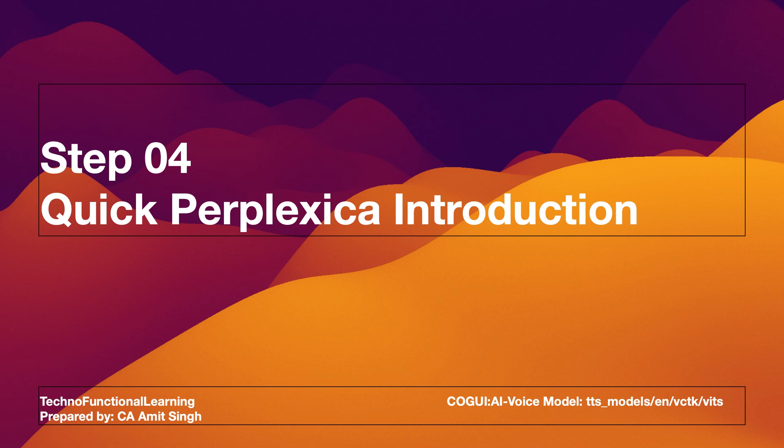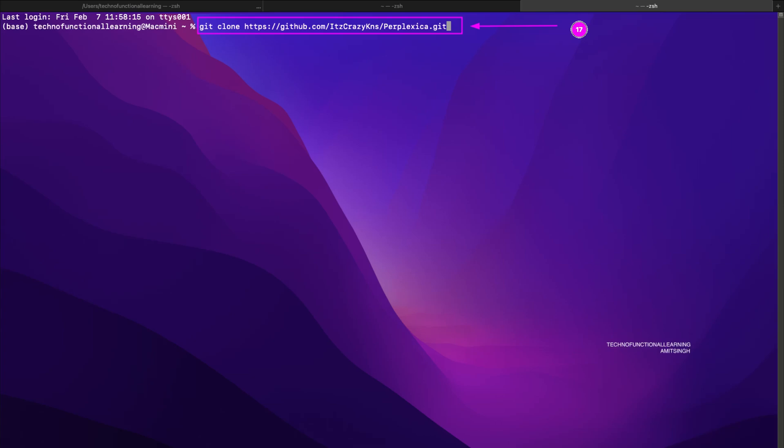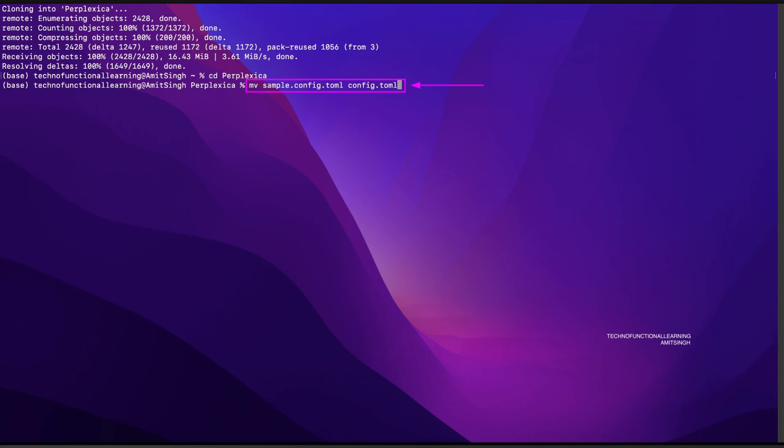Now clone and enter the Perplexica GitHub repository on your computer as shown on your screen. There is a sample config file. Just rename it as shown on your screen with command line or you can change its name visually as well. We will update some configuration later in this tutorial.